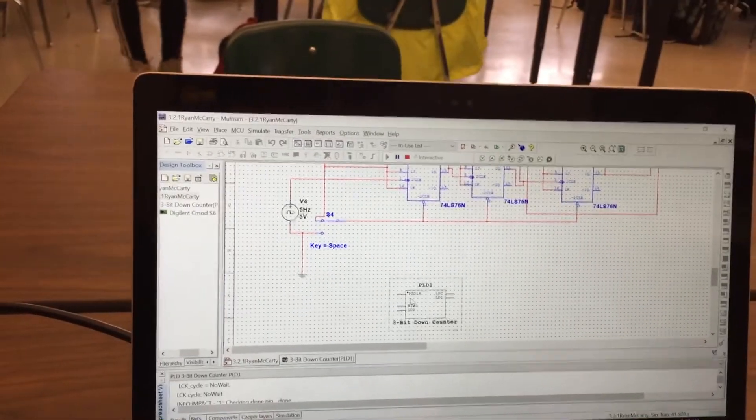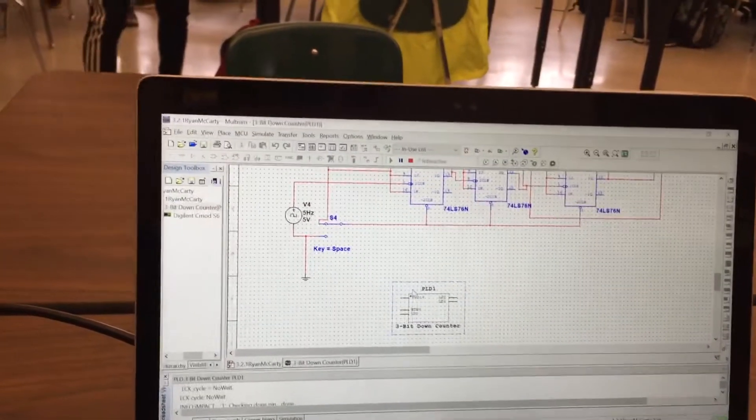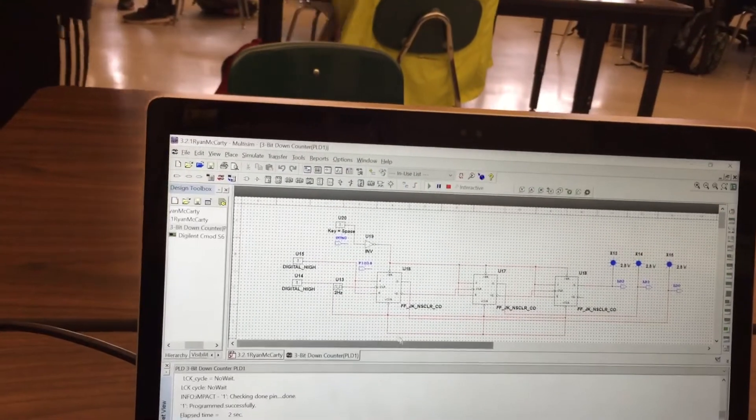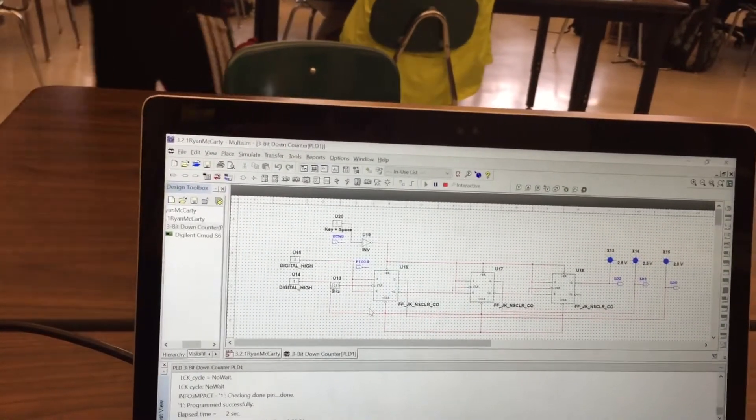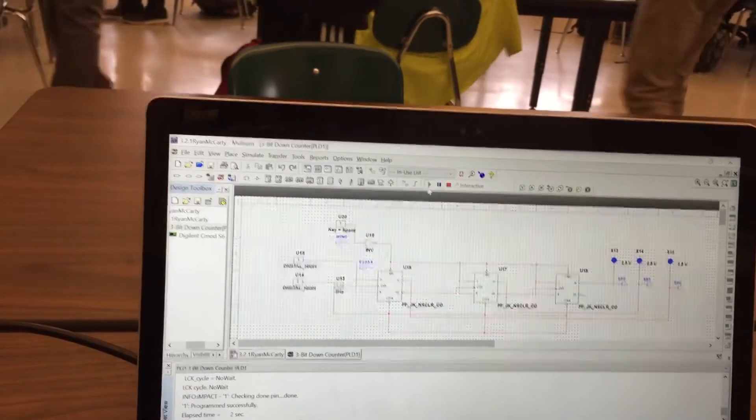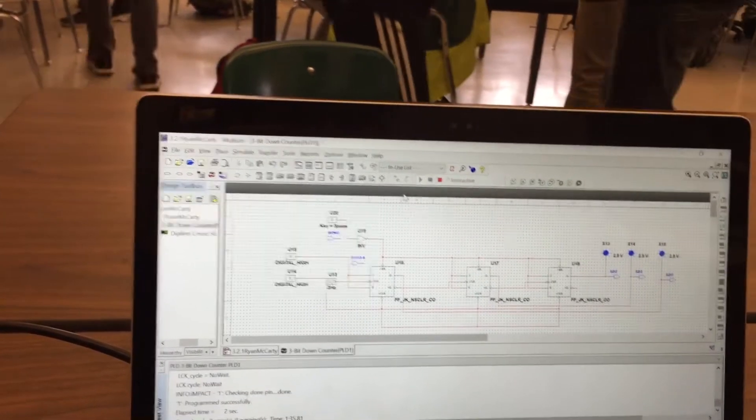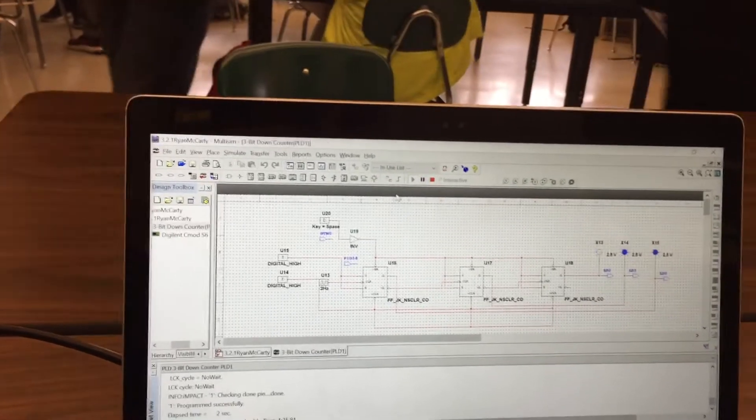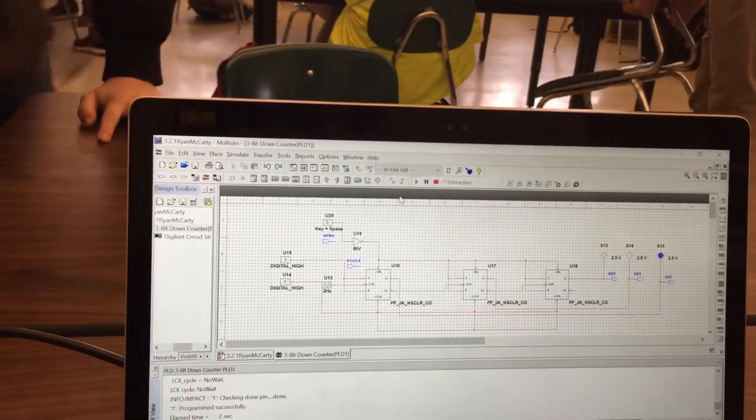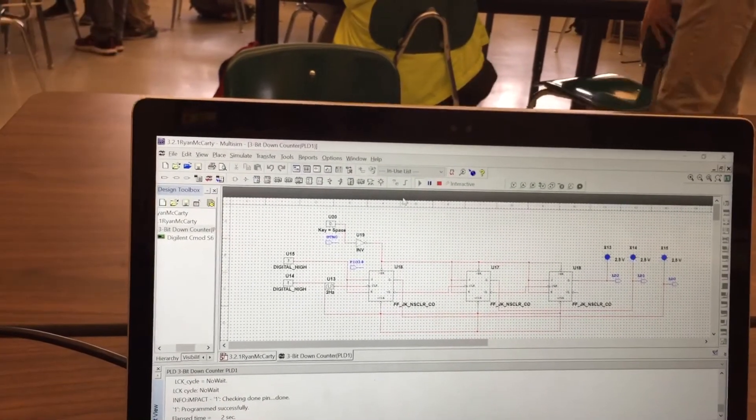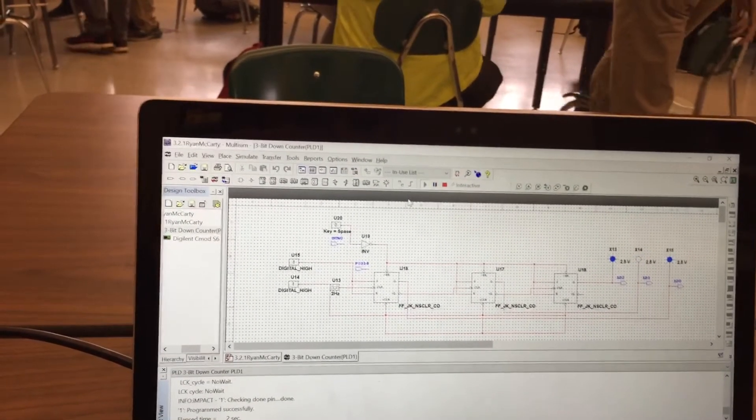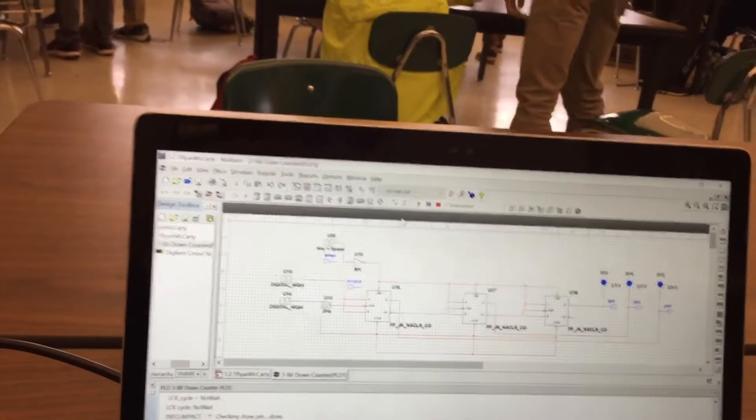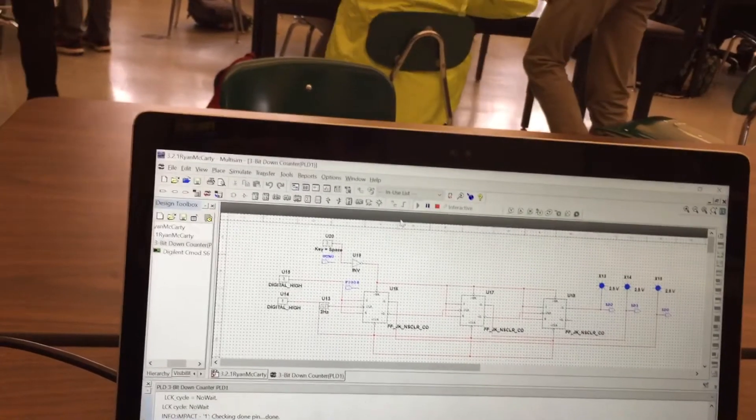And then we've got the PLD design that you go inside here. This one counts up to 7, and any time I hit the switch, it resets to 7.